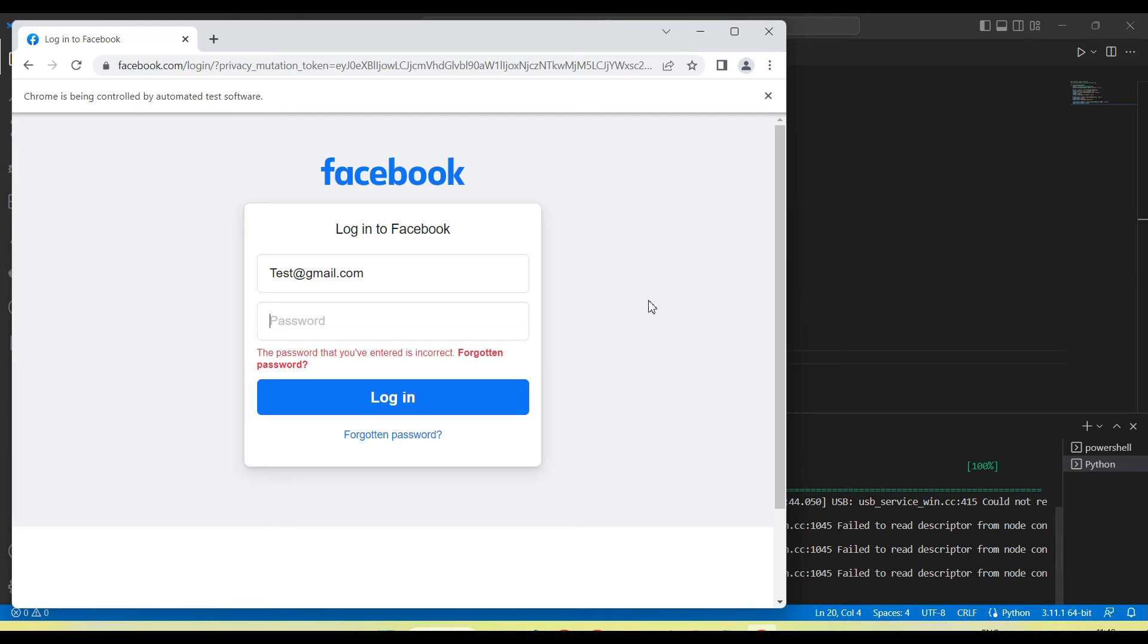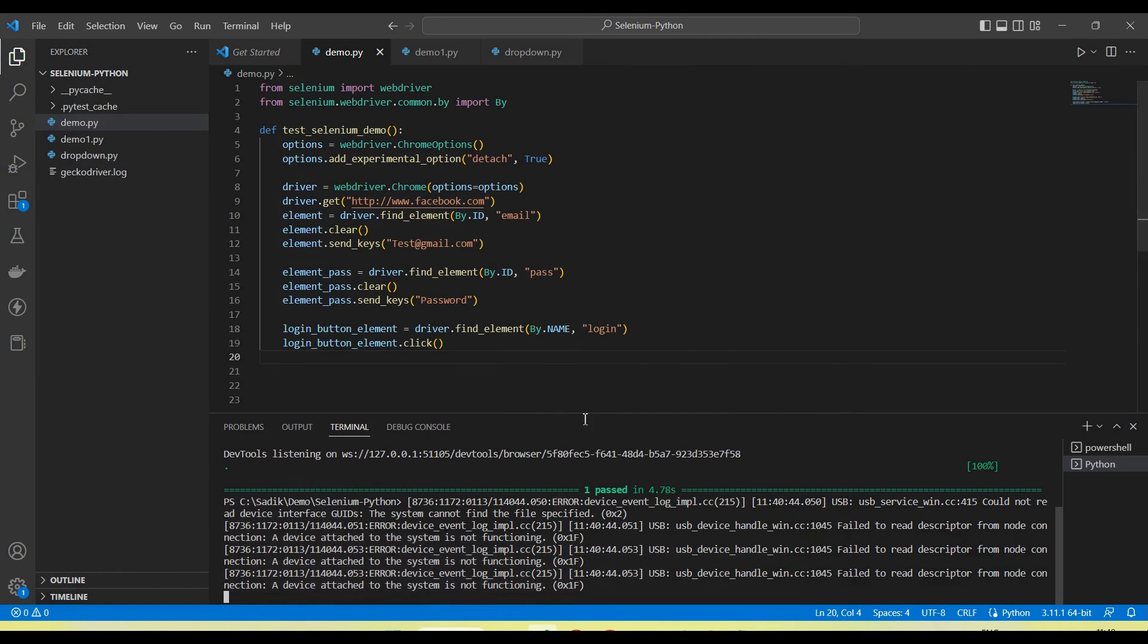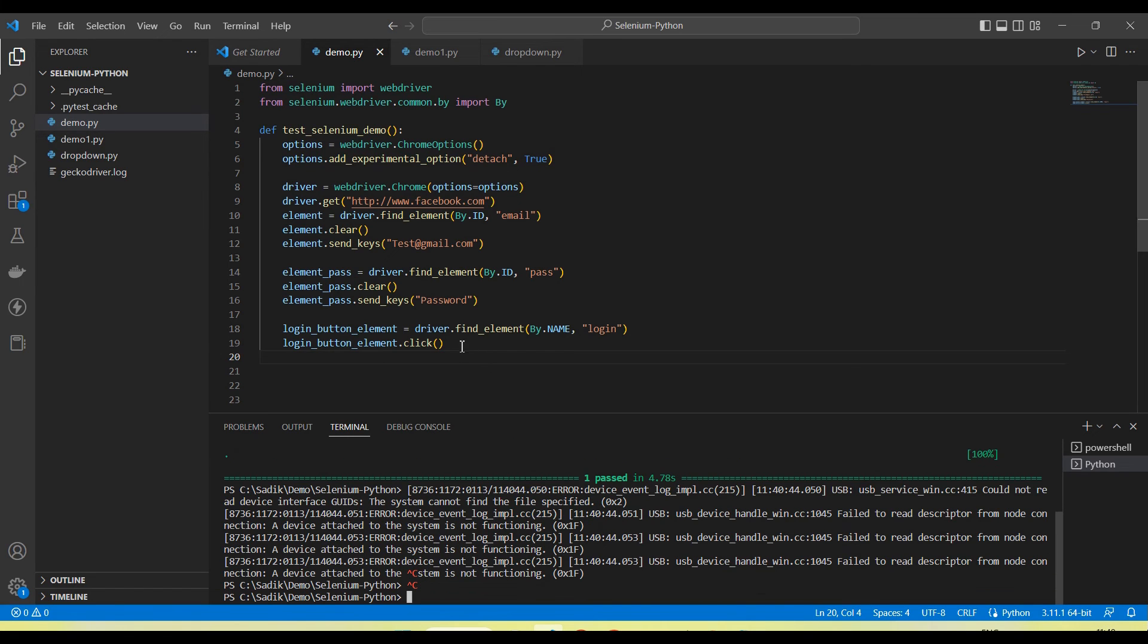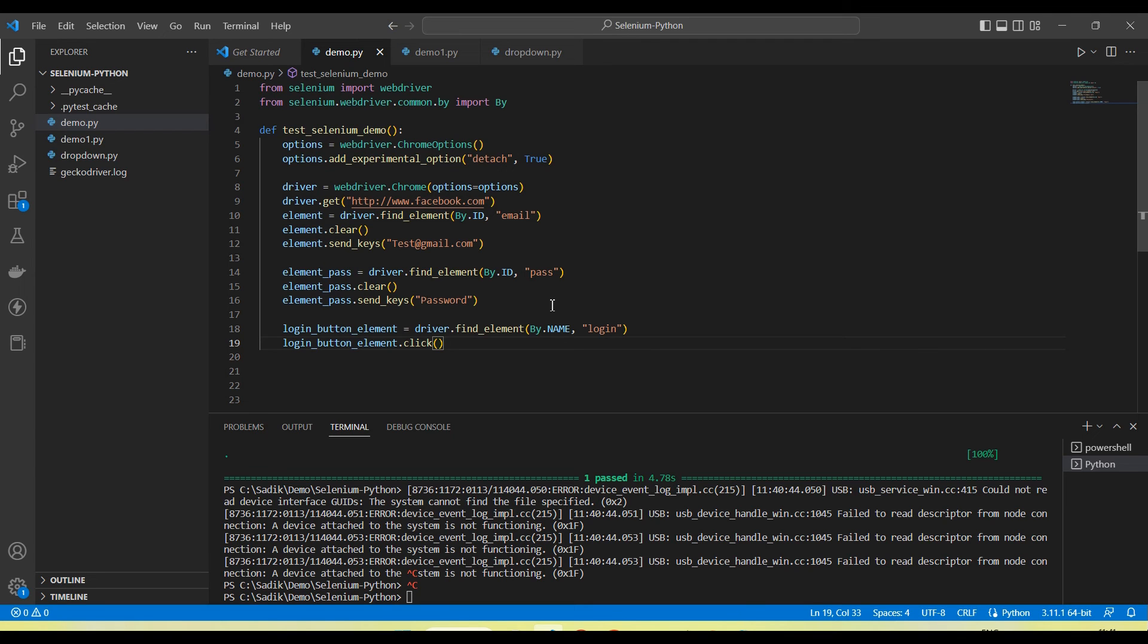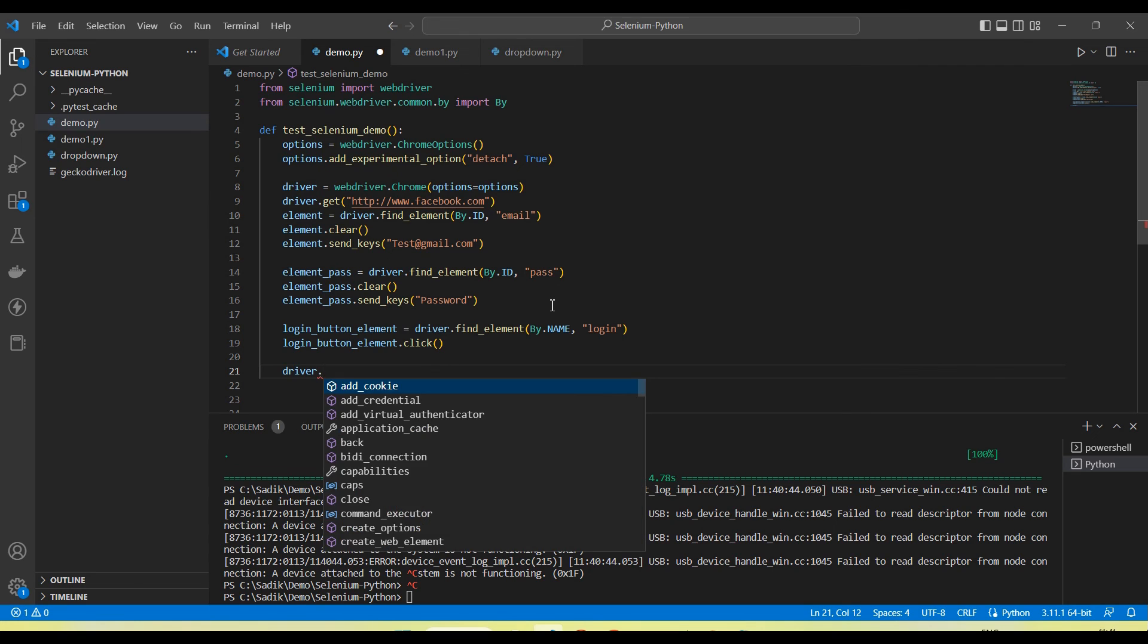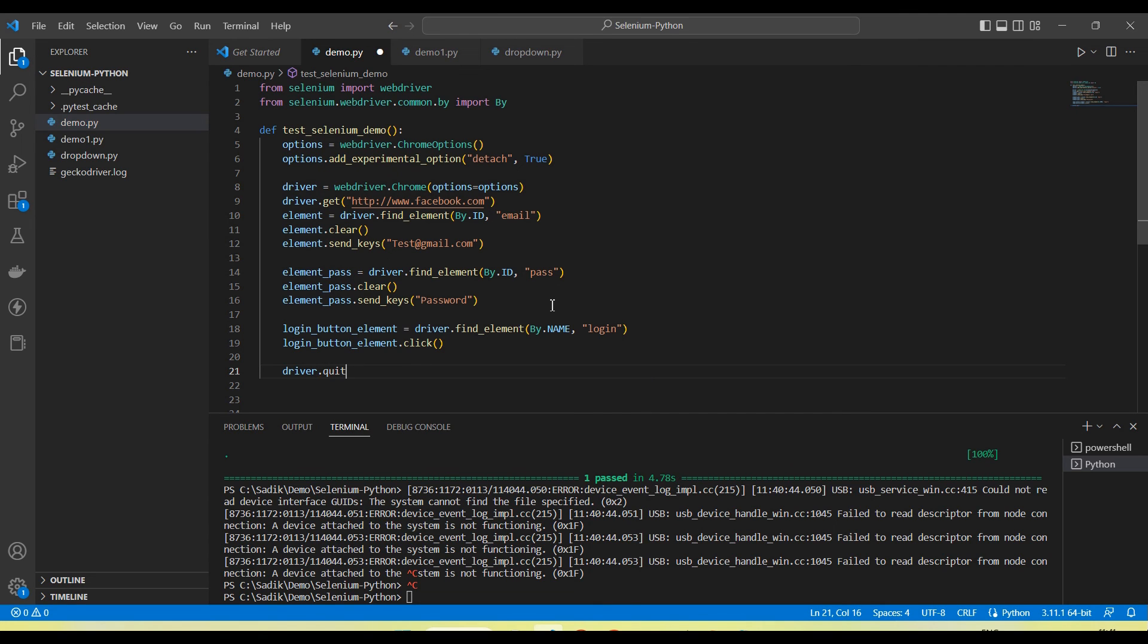So in this case it will not close the browser automatically. Okay, and if we want to close the browser also we can call here driver.quit. So if we want to close the browser automatically we can call the driver.close or driver.quit method.